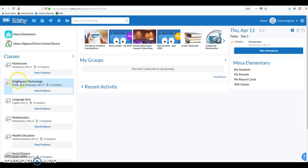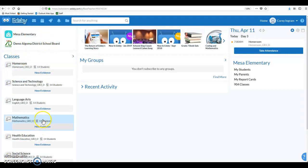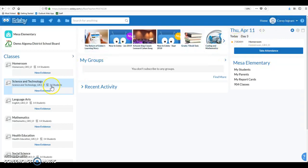Again, you can see we are in the Edsby demo site, so none of these are real classes or real people. I am Cory Ingram, a fictitious teacher, and I'm going to go into Cory's Science and Technology classroom. You can go into any of your classrooms in order to do this.